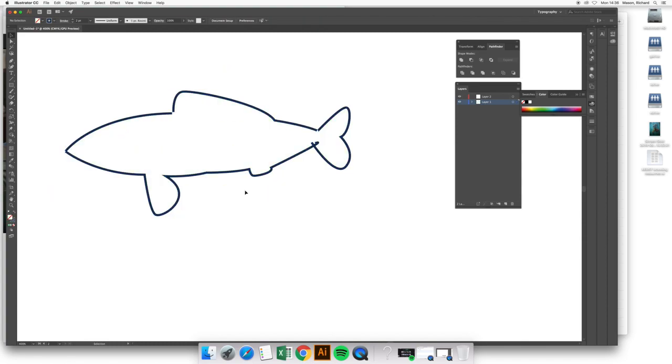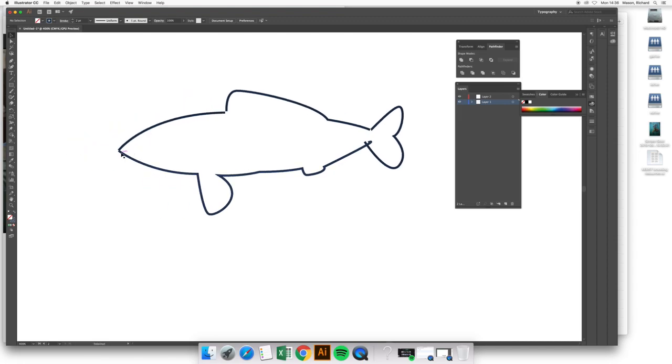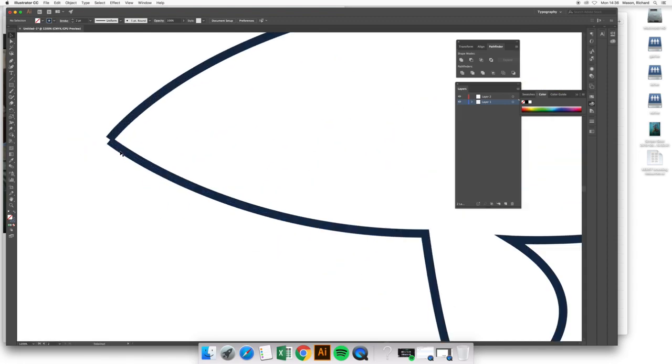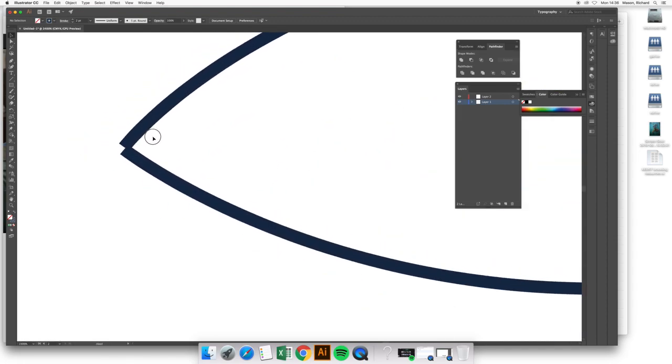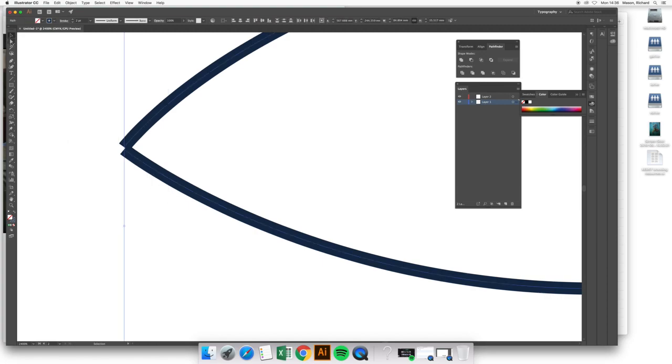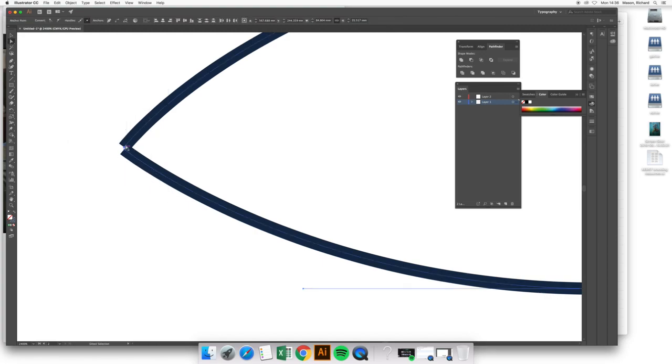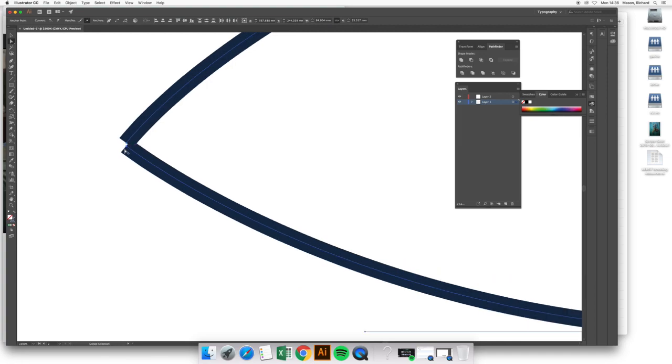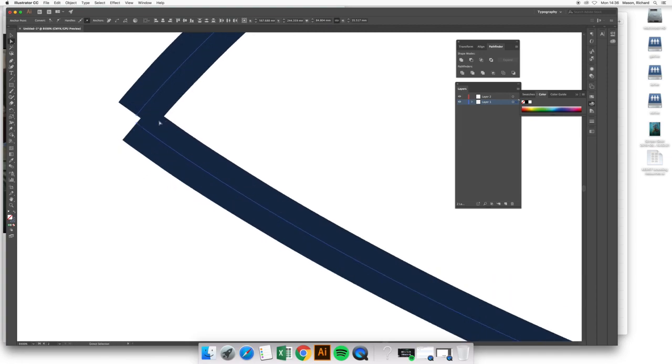We're going to go through and correct each of the mistakes. We're going to start over at the nose of the fish down this end. If we take a look at the path that we've got here and use the direct select tool to look at the individual anchor points, we can see that while these points appear to overlap at a low level of zoom, when we get in close, there is a gap between them.